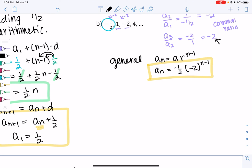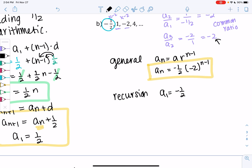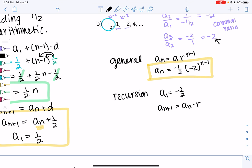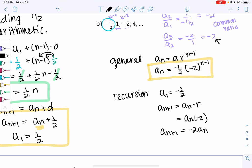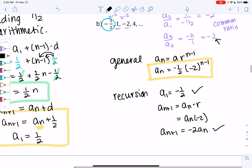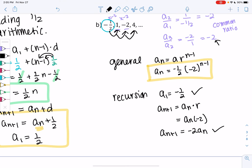For the recurrence relation, we define the first term as −1/2. Then a(n+1) equals the previous term times the ratio — plugging in −2, we get a(n+1) = −2·a(n). So we define the first term, and then multiply every term by −2, times −2, times −2. Those are two different ways of finding formulas.